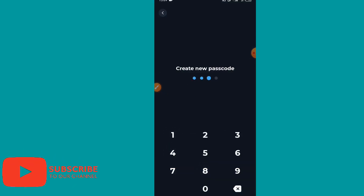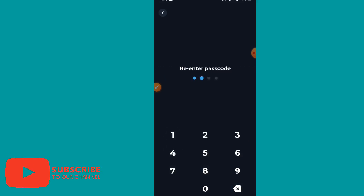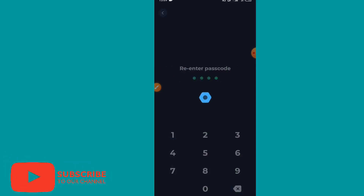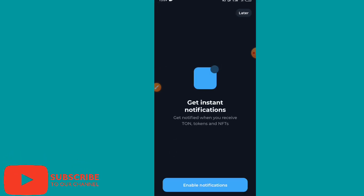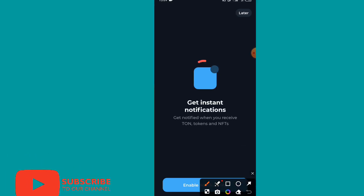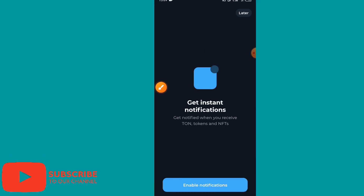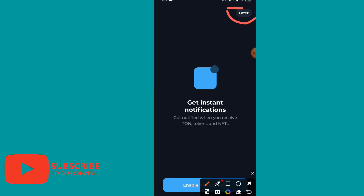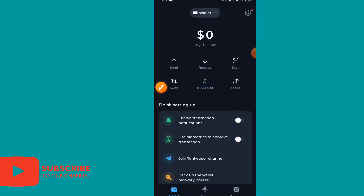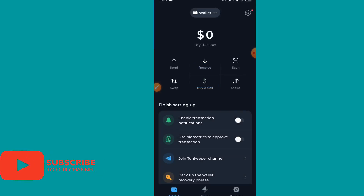It will ask you to create a new passcode. Enter your code, then re-enter it to confirm. After that, it will ask you about notifications — you can enable notifications by clicking 'Enable,' or skip it by clicking 'Later.' Now our wallet account has been created.